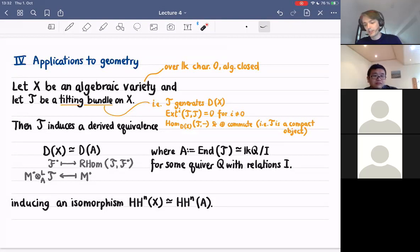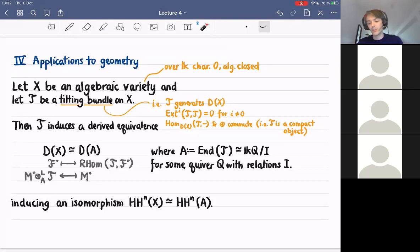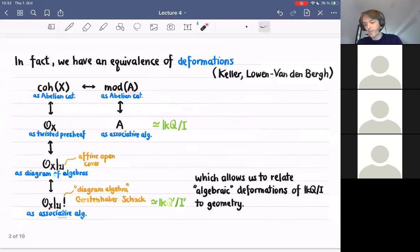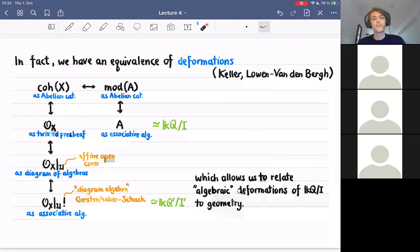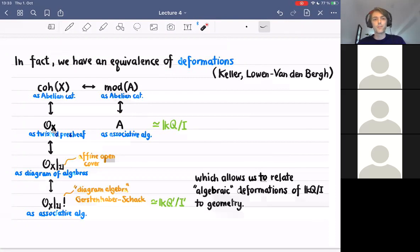This derived equivalence actually lifts to an equivalence of dg categories, and in particular it also induces an isomorphism on the Hochschild cohomologies. This is not just an isomorphism of vector spaces of the Hochschild cohomologies, but actually an isomorphism of B-infinity algebras in the homotopical category of B-infinity algebras. In particular, the deformation theory of several related objects are equivalent.